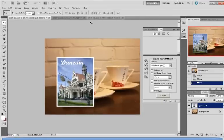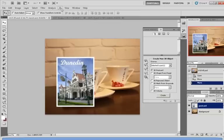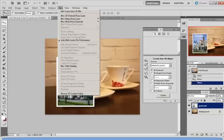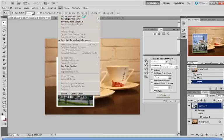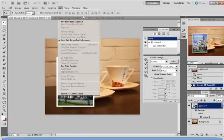Now to make it a 3D object you simply go up to the 3D bar here, click on New 3D Postcard from Layer. Just give it a second.